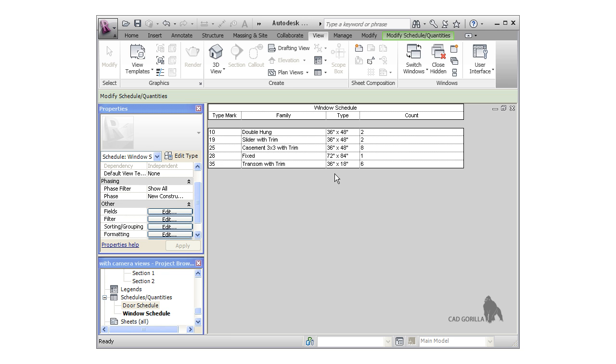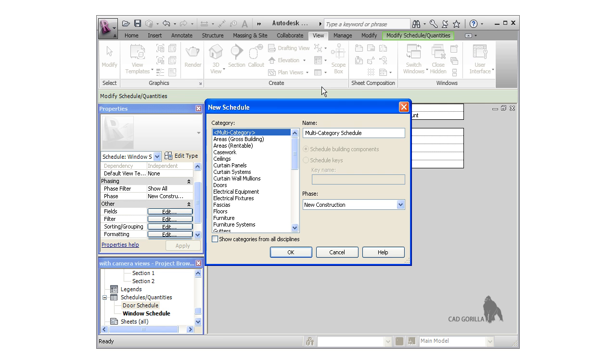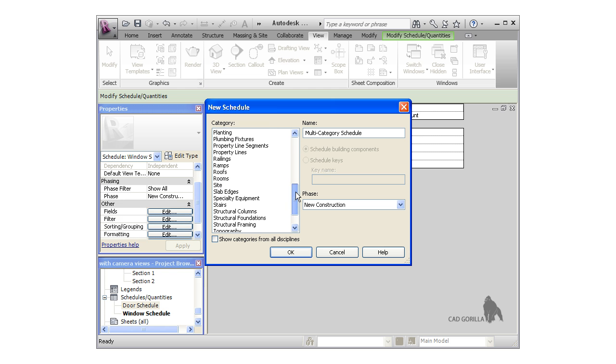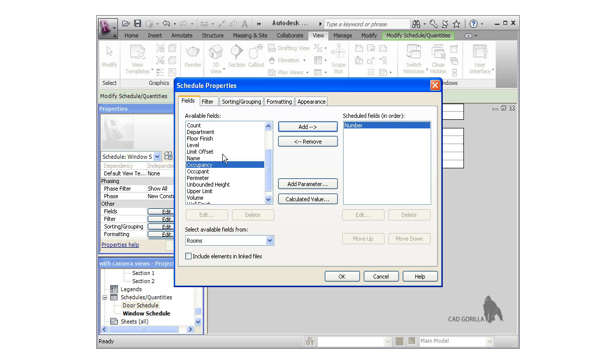Before concluding this lesson, let's create a room schedule. I'll again click the schedule icon, choose rooms for the category, and press OK. For the fields, I'll use number, name, and area, in that order.